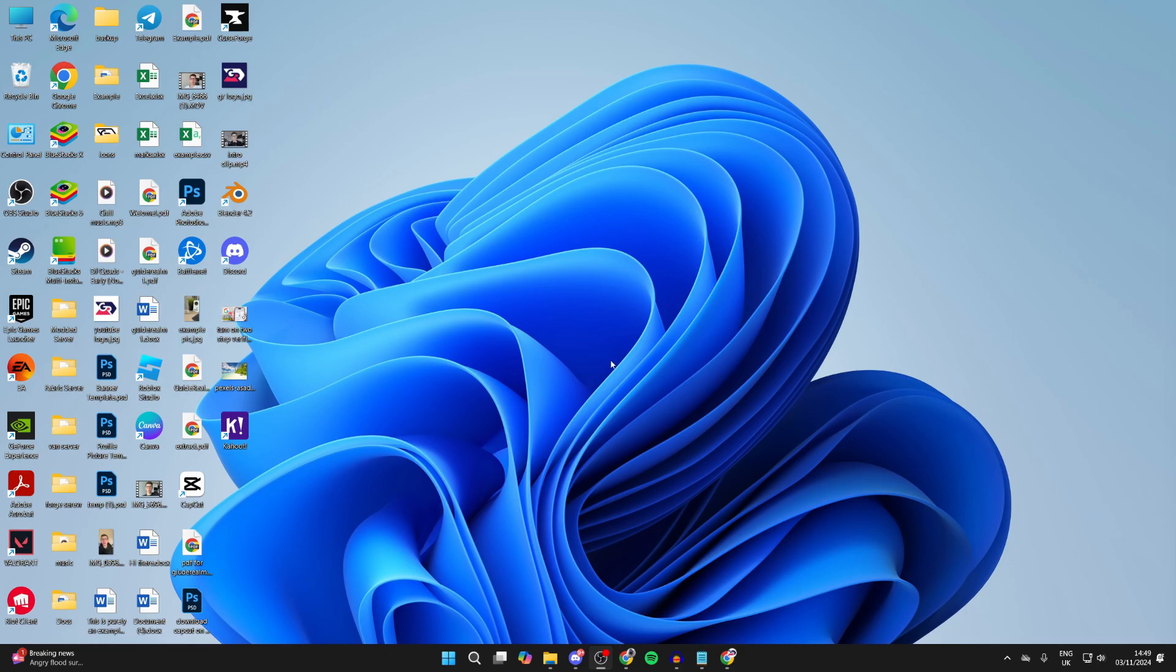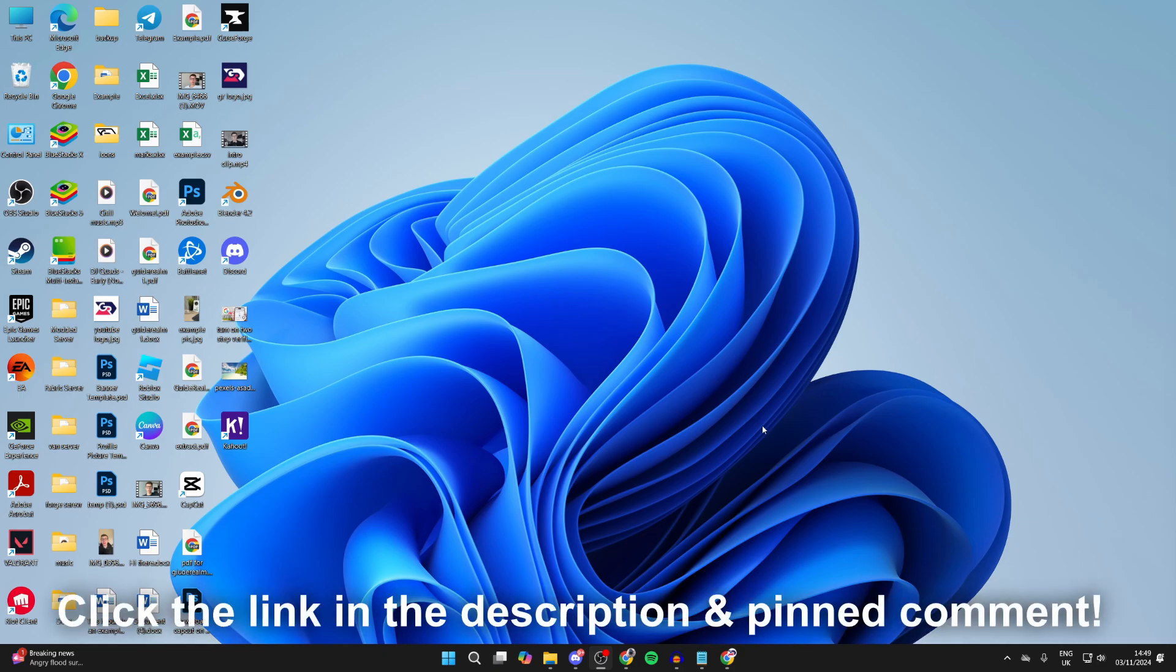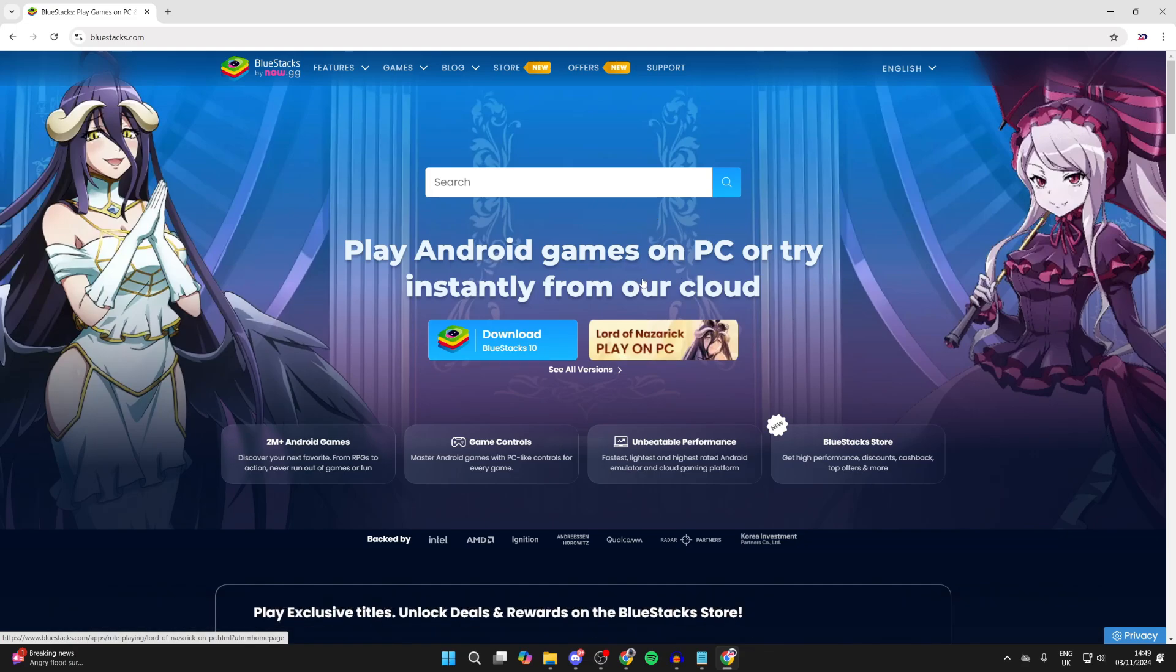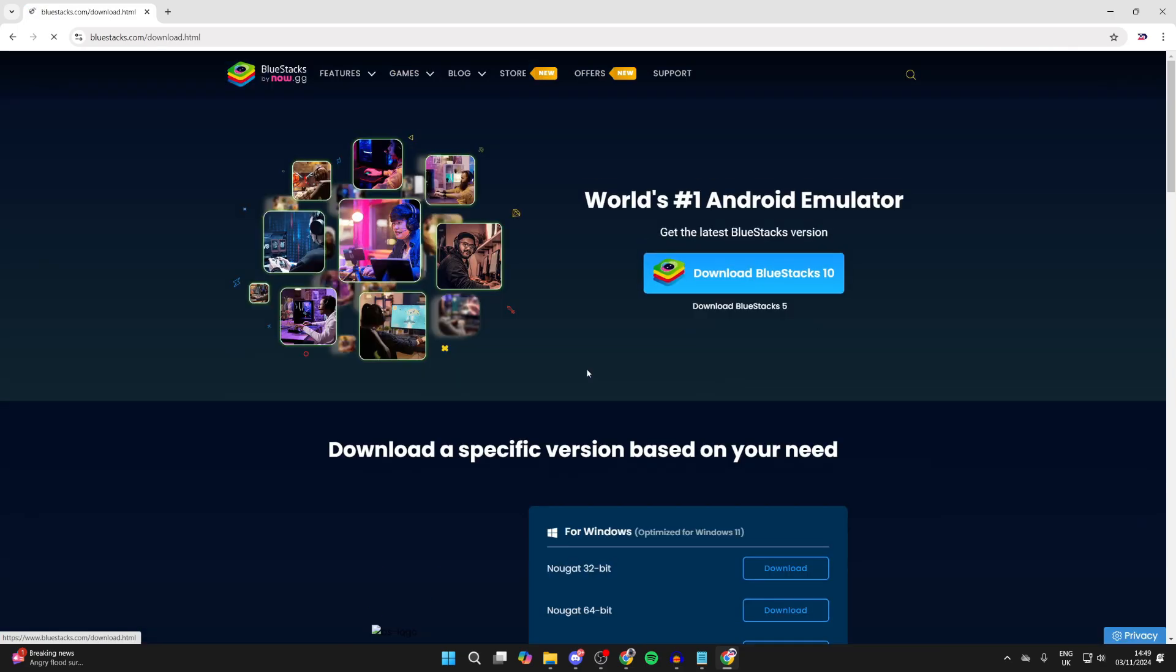First of all, you need to head into the description of this video or the pinned comment and click on the link. You'll be brought here. That is an affiliate link which supports the channel at no cost to you. Once you're here, you want to click on see all versions like so.